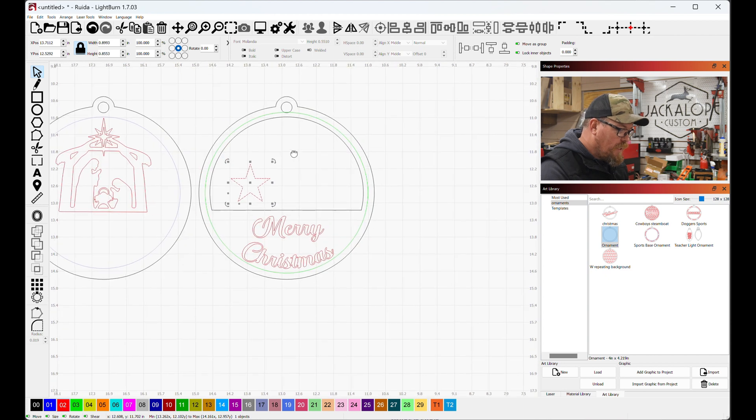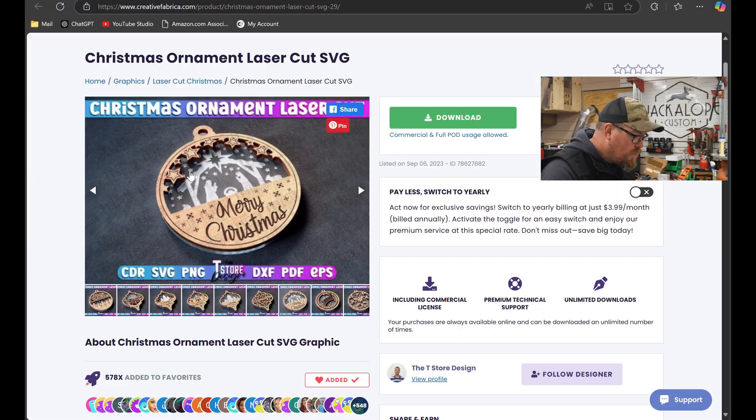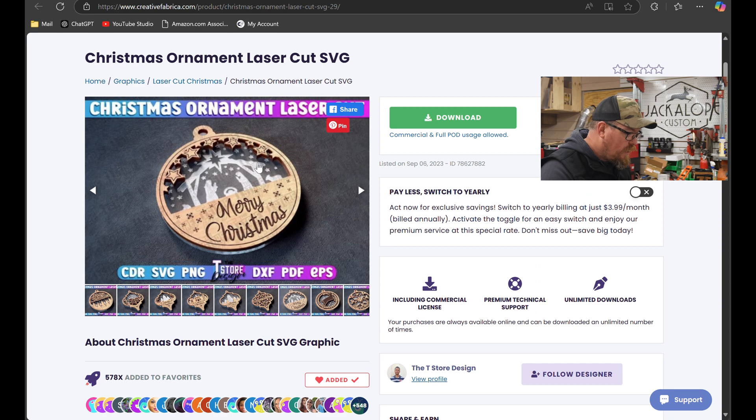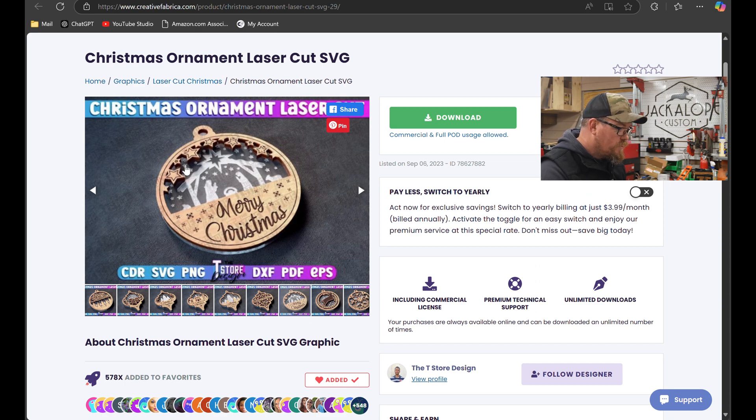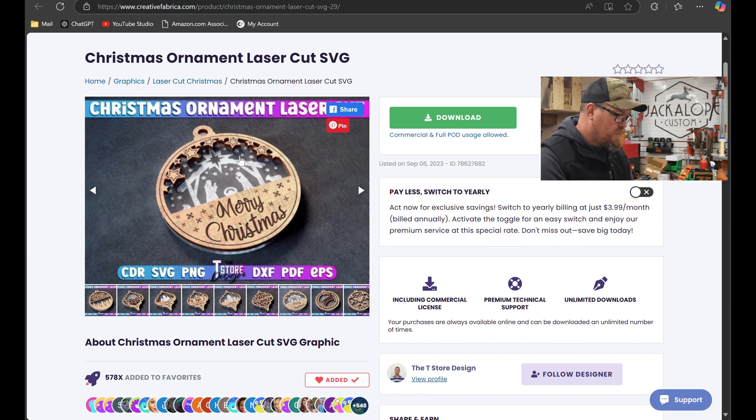And it seemed like there were a lot of stars going on in that design. One, two, three, four, five, and then a bunch of outlines. Excuse me. We'll do a couple and then speed through it because there's a lot going on there. Control G.